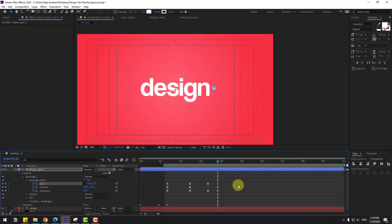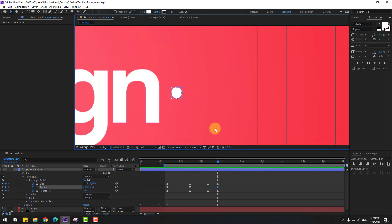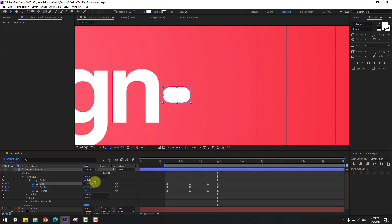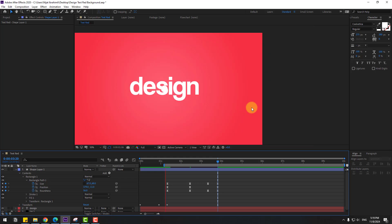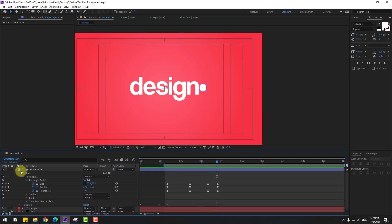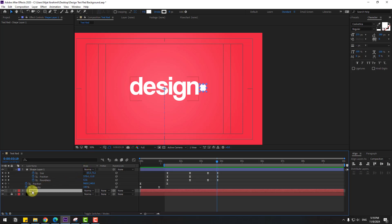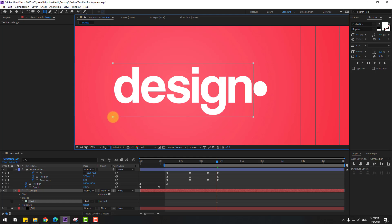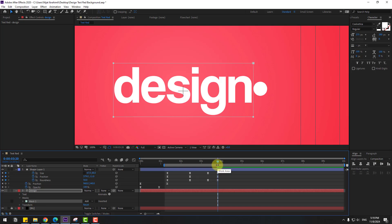Select the last position keyframe, move it down a little and change the size — pretty good. Select the shape layer and press U to see only active keyframes. Select the text layer, go to mask tools, hold the icon and select rectangle tool, and create a rectangle mask like this.